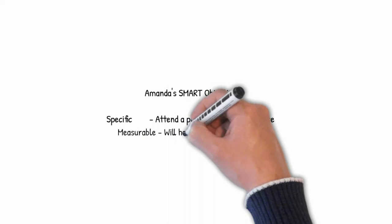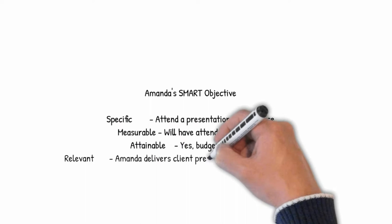Here's a summary of the SMART objectives that Dave and Amanda agreed for presentation skills. All very smart: specific, measurable, attainable, relevant, and time-bound.